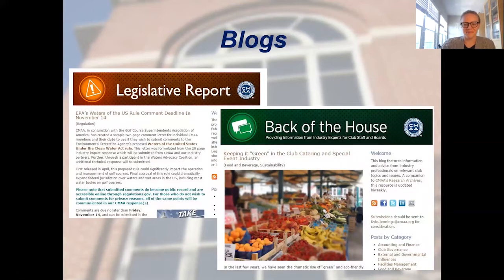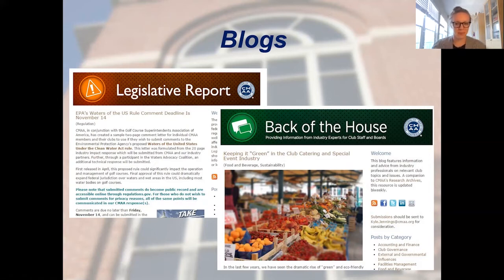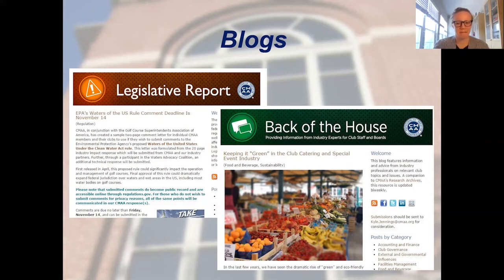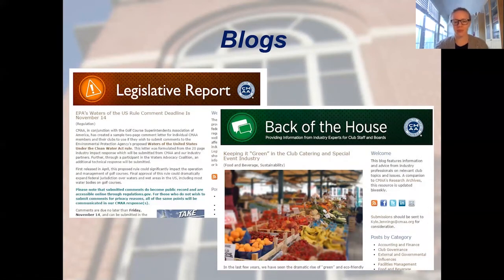Now let's talk about our blogs available on CMAA's website. First is the Back of the House blog, published weekly, featuring information and advice from industry professionals on relevant club topics and issues. You'll find great information from CMAA's coach, Kevin McDonald, to help you navigate the world of work. In addition, we have our Legislative Report blog, which provides timely information on federal legislation, regulations, state trends, and the myriad issues affecting the club industry — legal, tax, and everything you might think of.